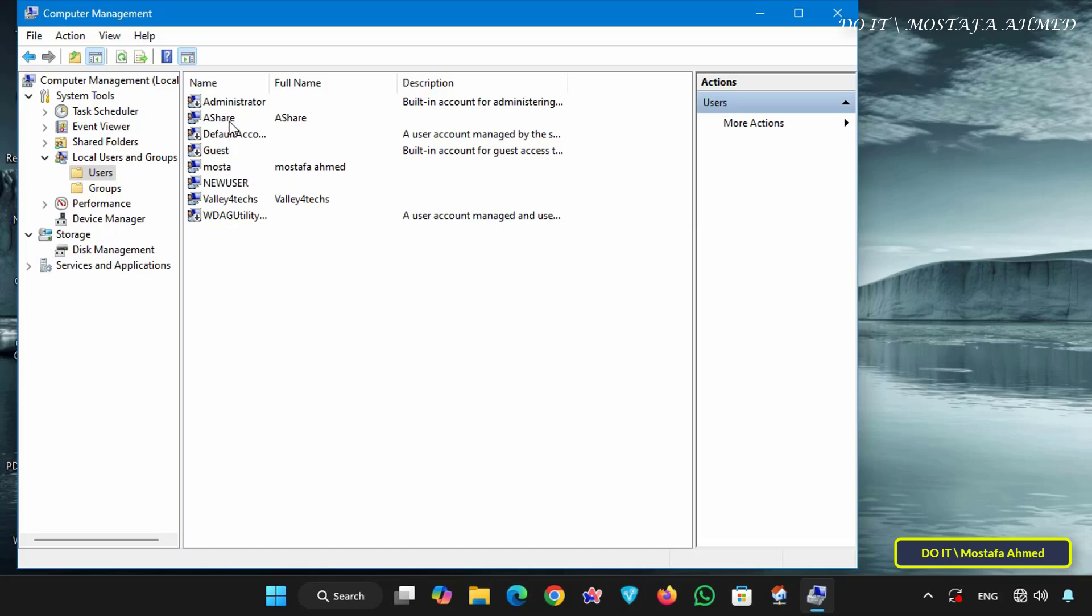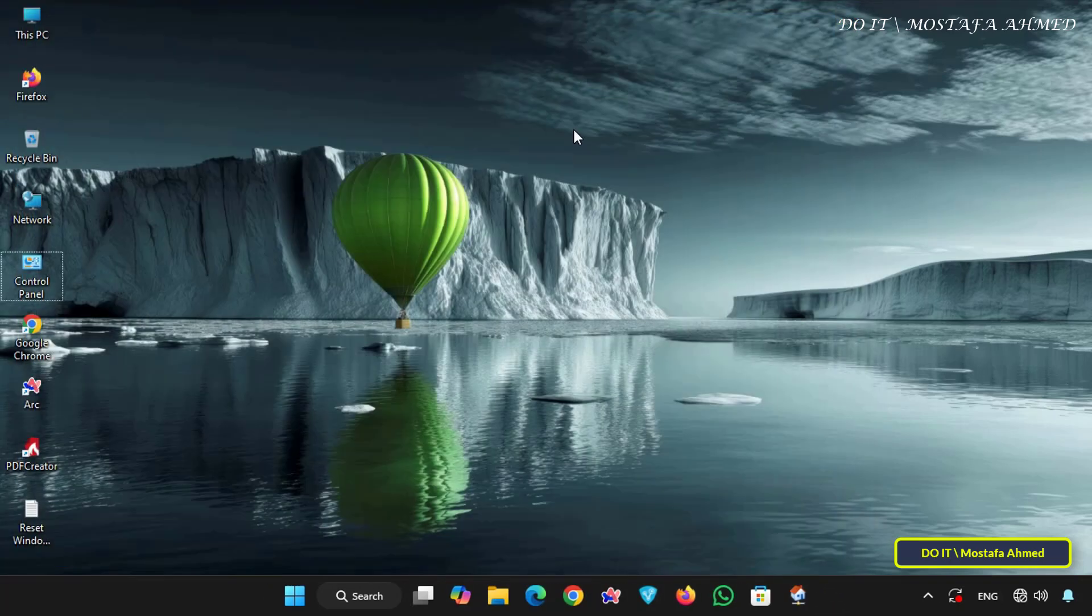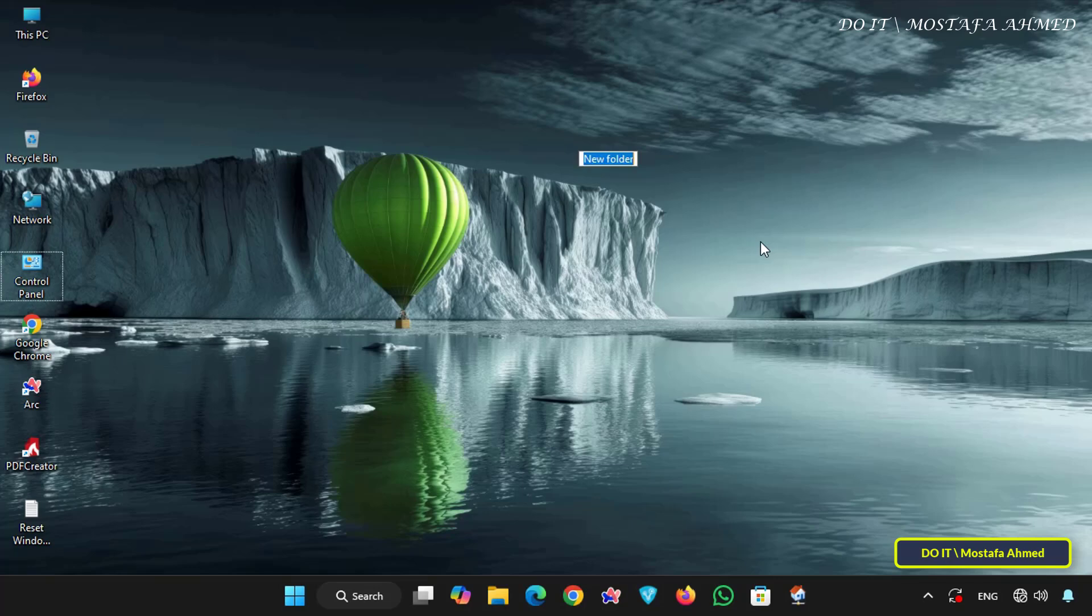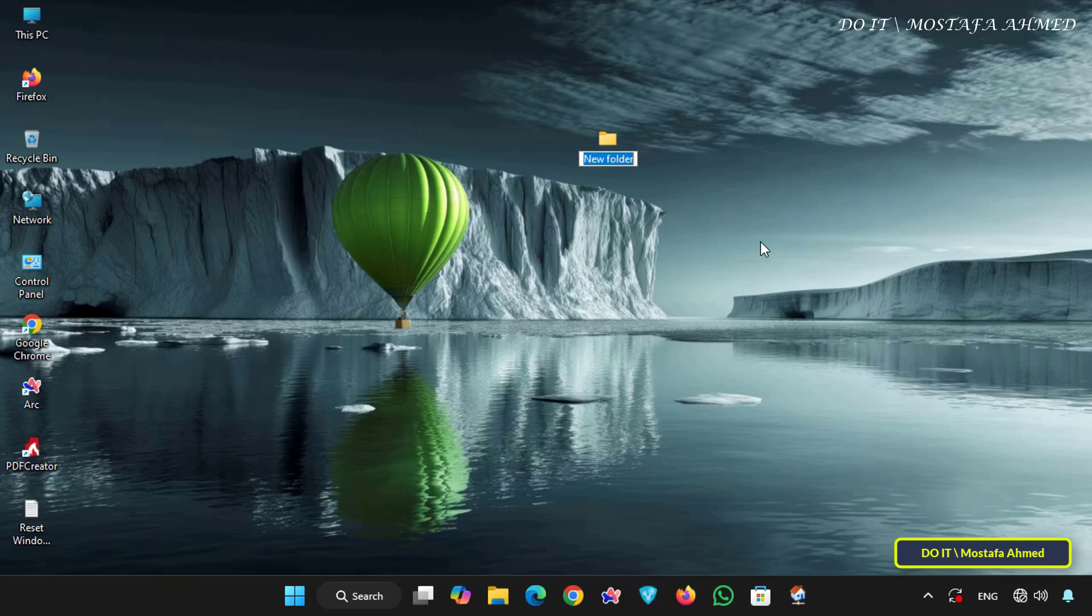This is the first step as anyone with whom you will share folders will need the credentials of the user you just created. The second step is to create the folder and share it correctly. Now create a new folder and give it whatever name you want.